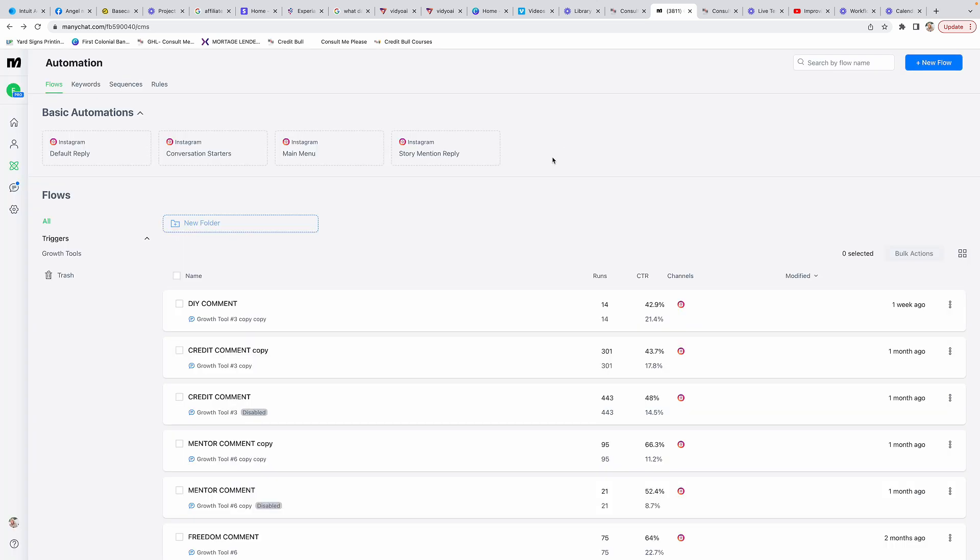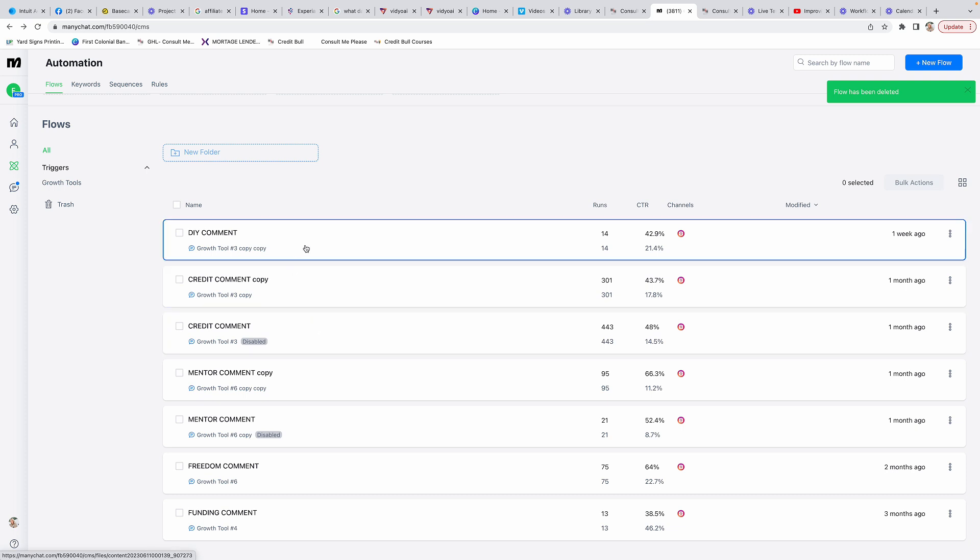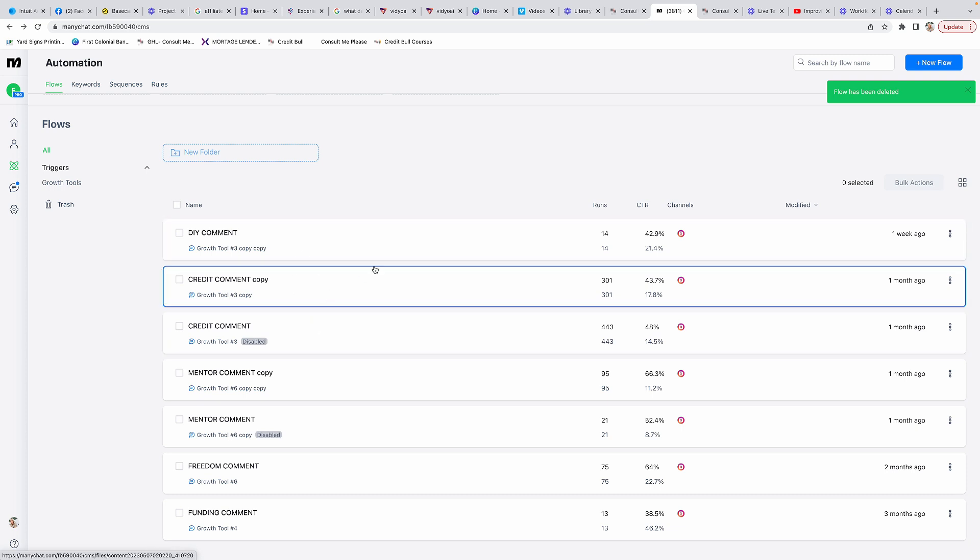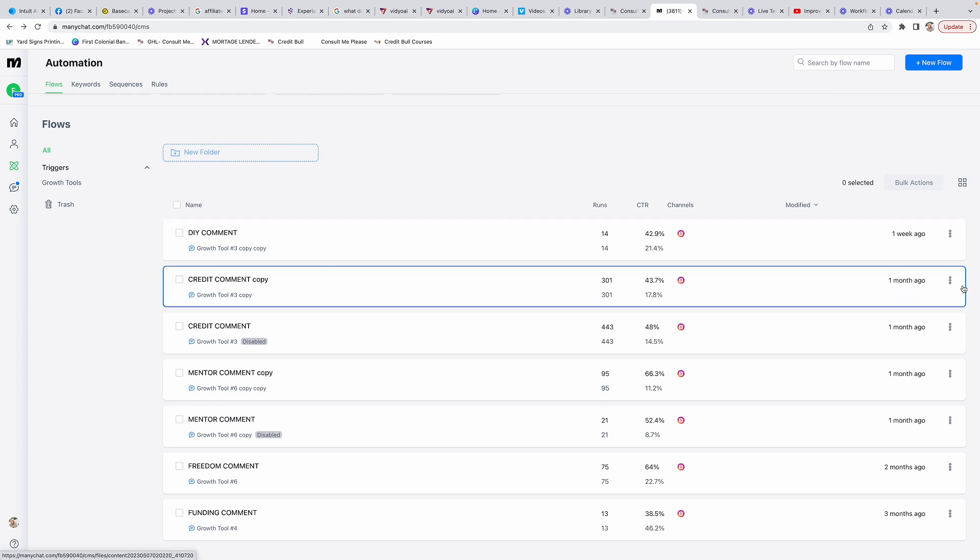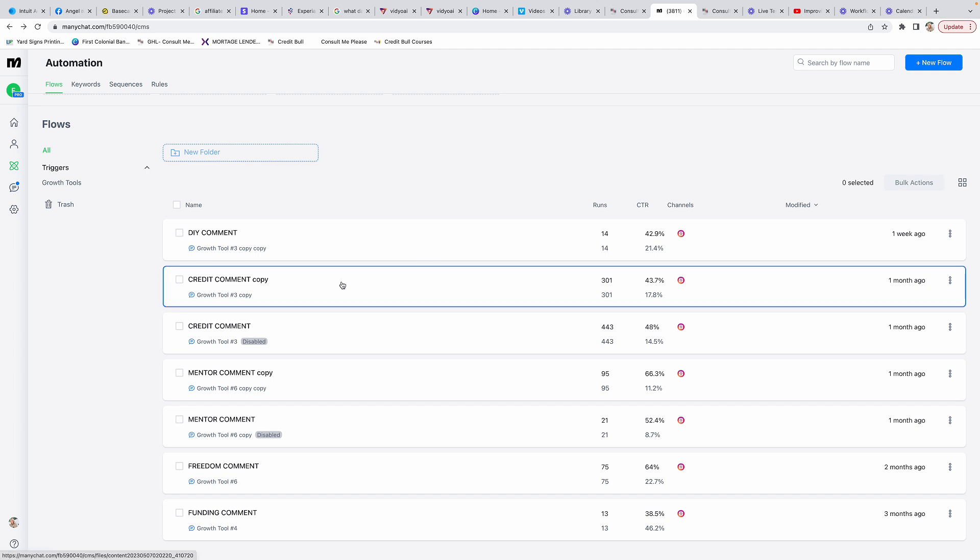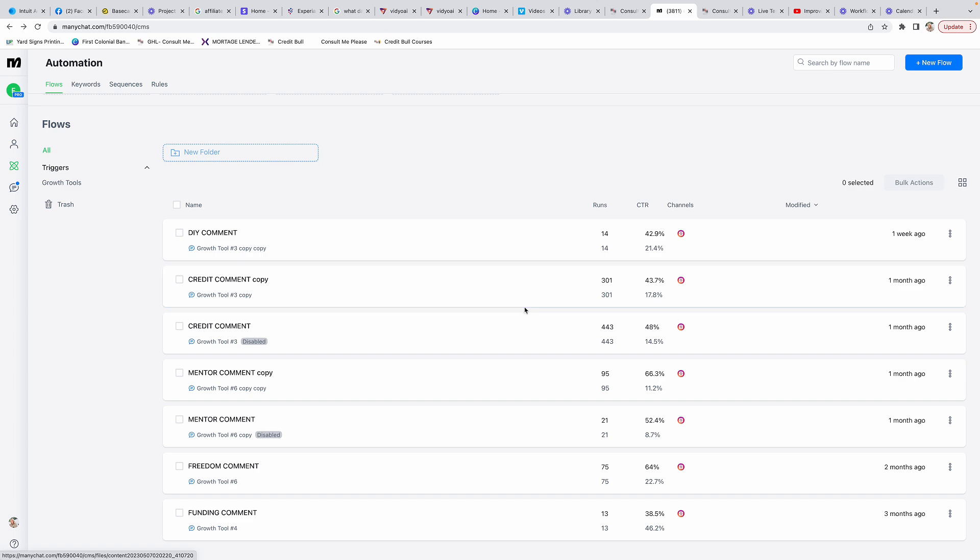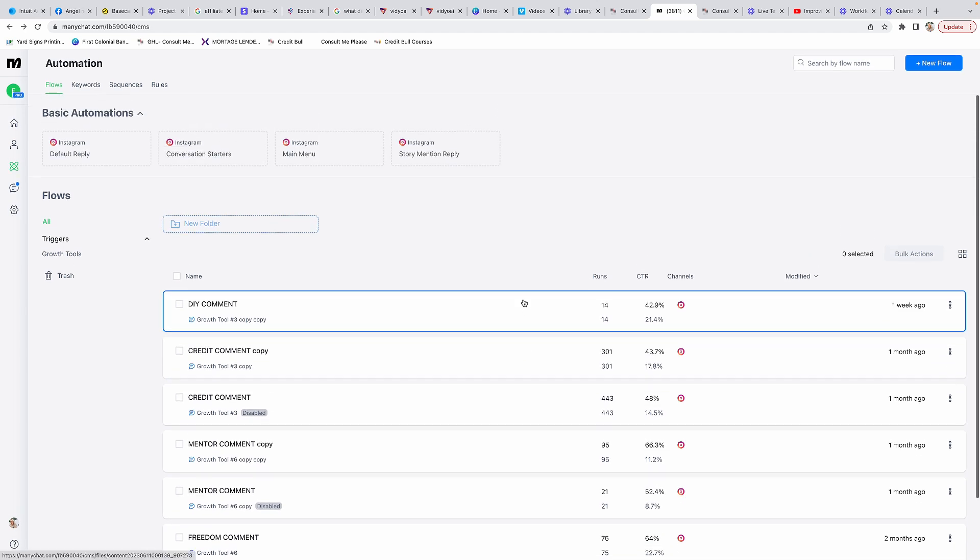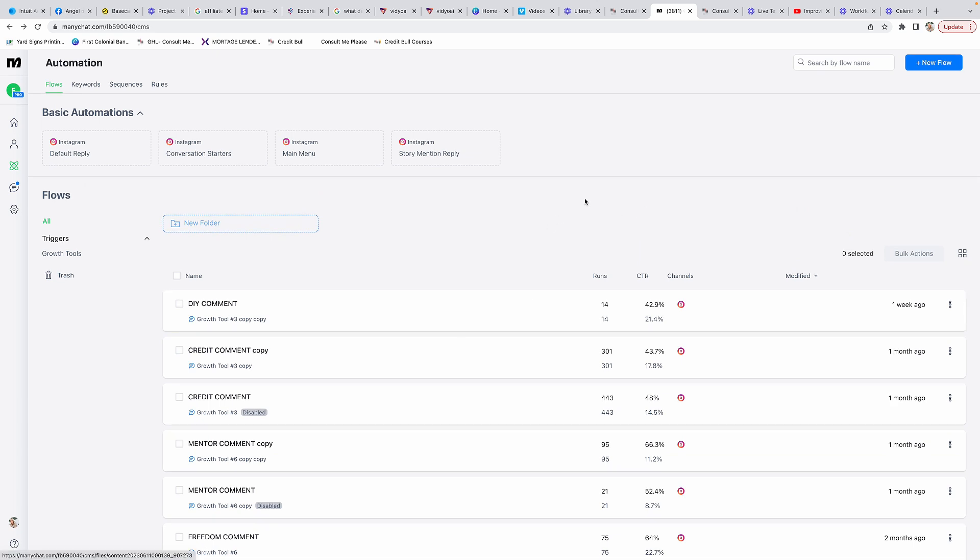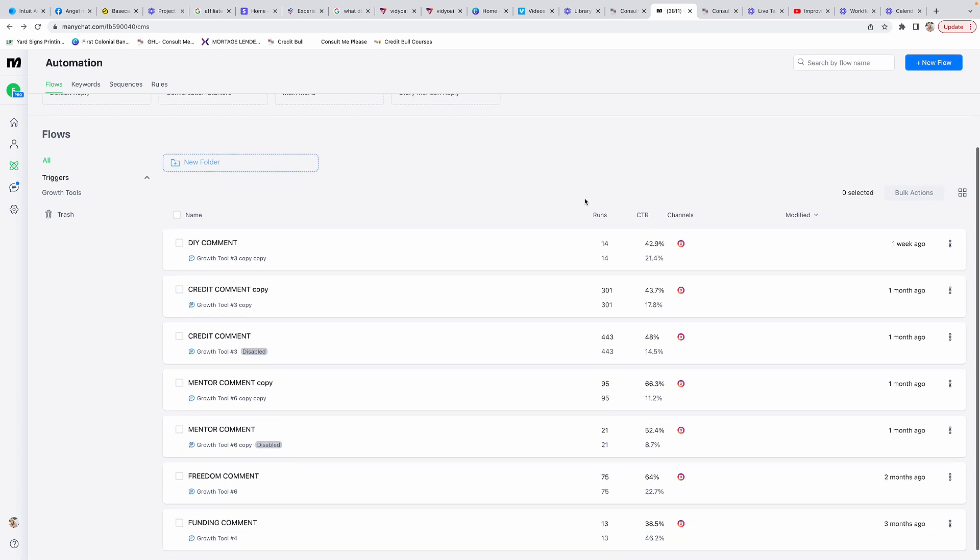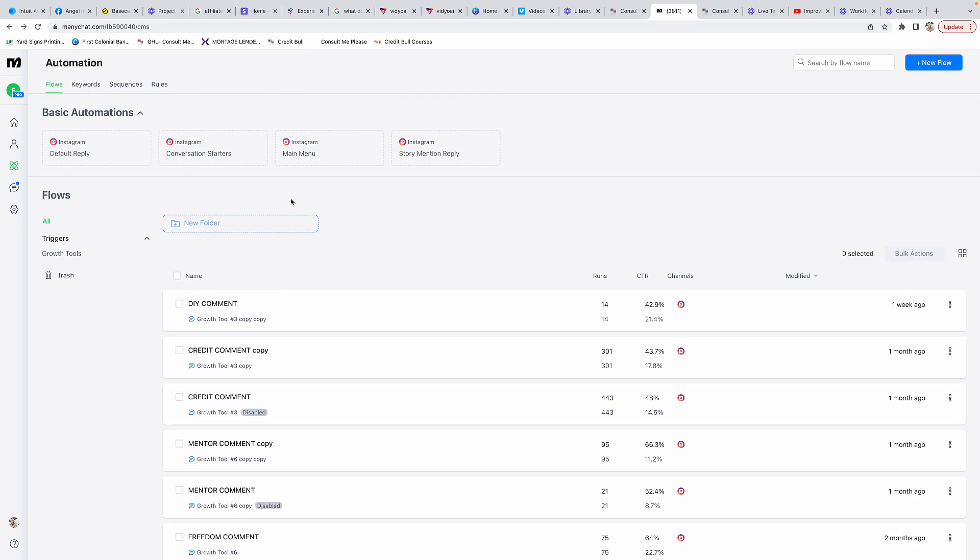Once you have that one set up, now that I have all these different ones set up, what I do is I just duplicate them. I would just come over here and click duplicate, and then all I have to do is go in and change my keywords and then change the link and the text for what happens in the DMs. I think it's easier - once you have it done the first time, then you have it forever and you can just easily duplicate it to create new ones going forward. I hope that makes sense. Let me know if you have any questions and I'll talk to you later.